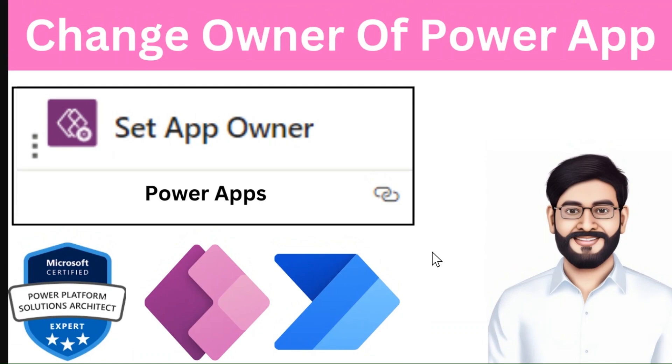Hey, hello everyone. My name is Ravindra and I welcome you to my YouTube channel. In this video, we will see how to change the ownership of Power Apps in scenarios like when an employee leaves the organization and the app has no owner.